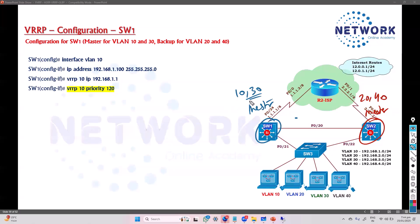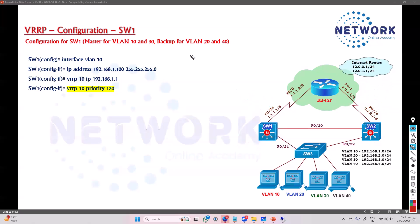For VLAN 10 and 30, Switch 2 is going to be the backup, and for VLAN 20 and 40, Switch 1 is going to be the backup. There's no need to explicitly write the backup — the other device will automatically become the backup. Most of the configurations go under the VLAN interfaces.